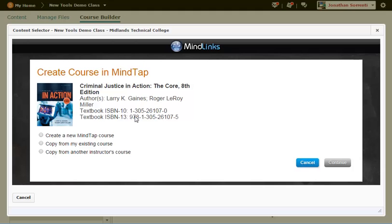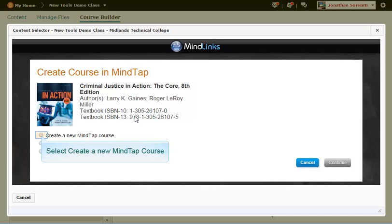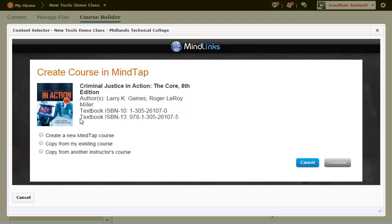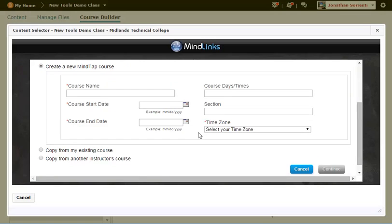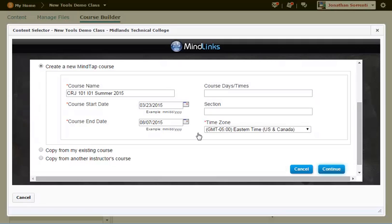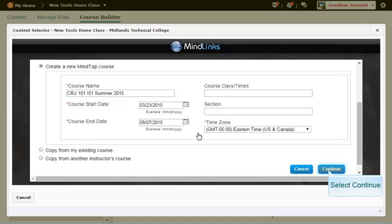Note, if you are going to copy another instructor's MindTap course, you will need that course's course key. This can be found in the course setup in your MindTap course. We are going to create a new course. Enter the course name, start date, end date, and time zone. Click Continue.